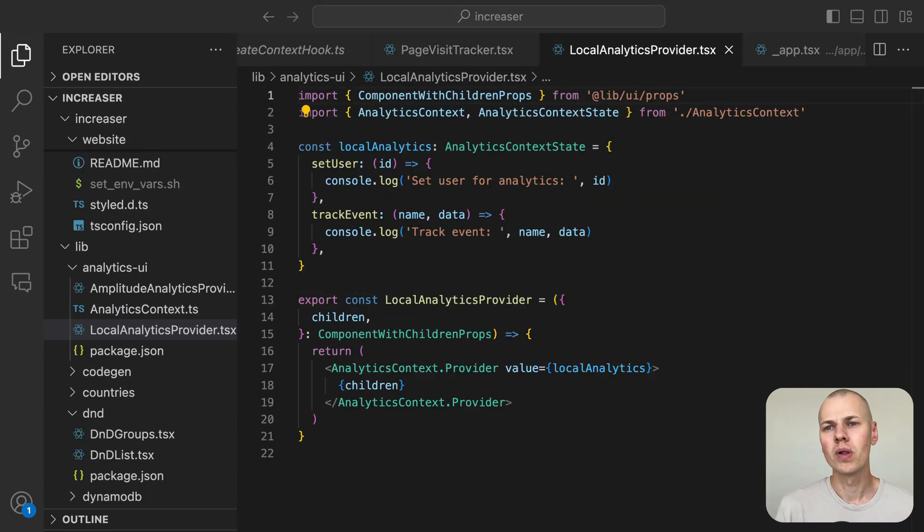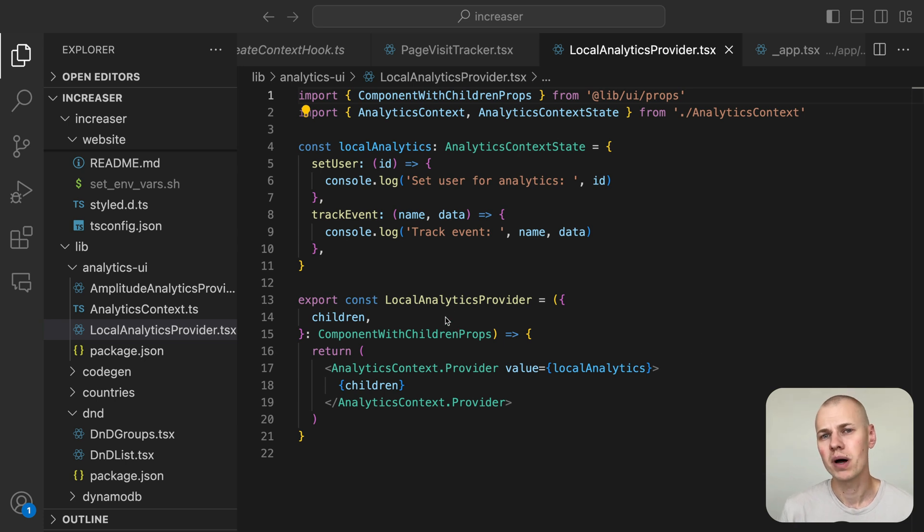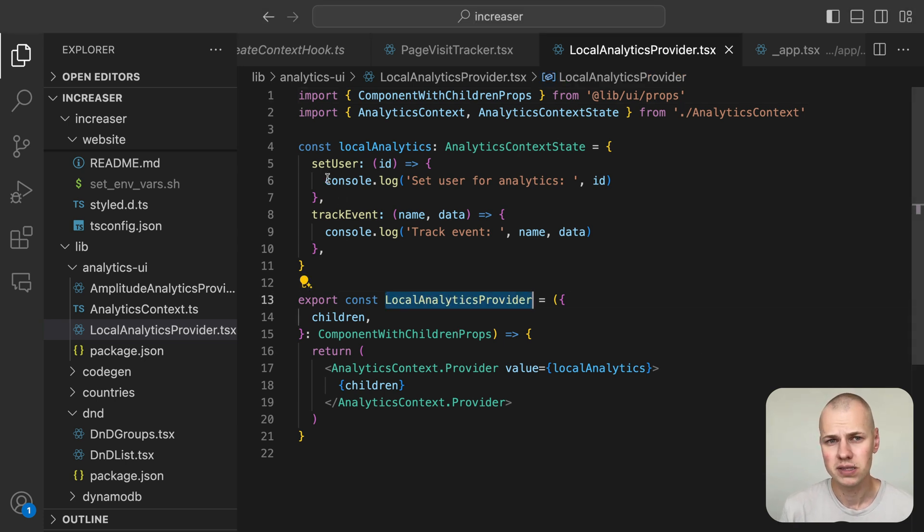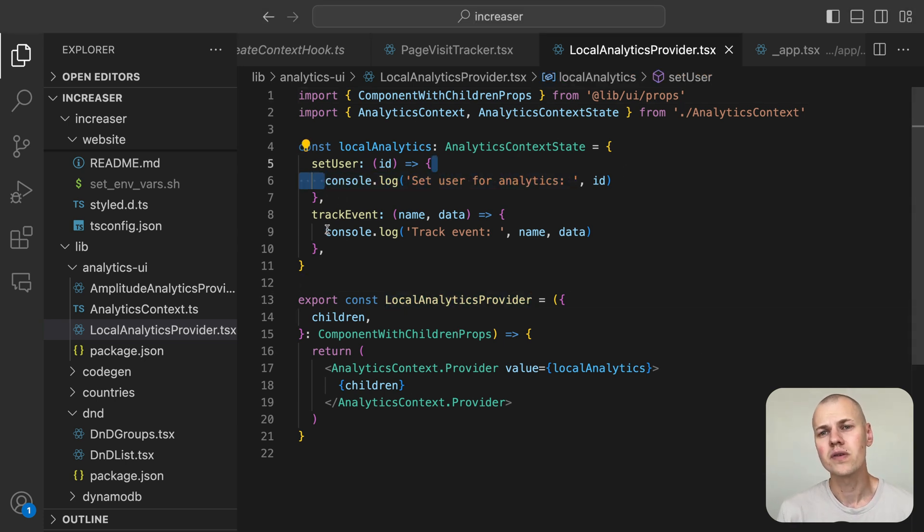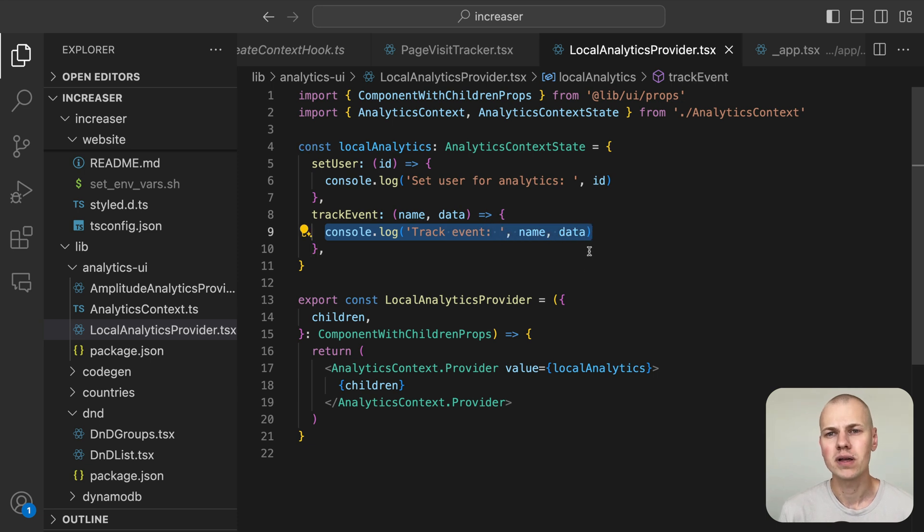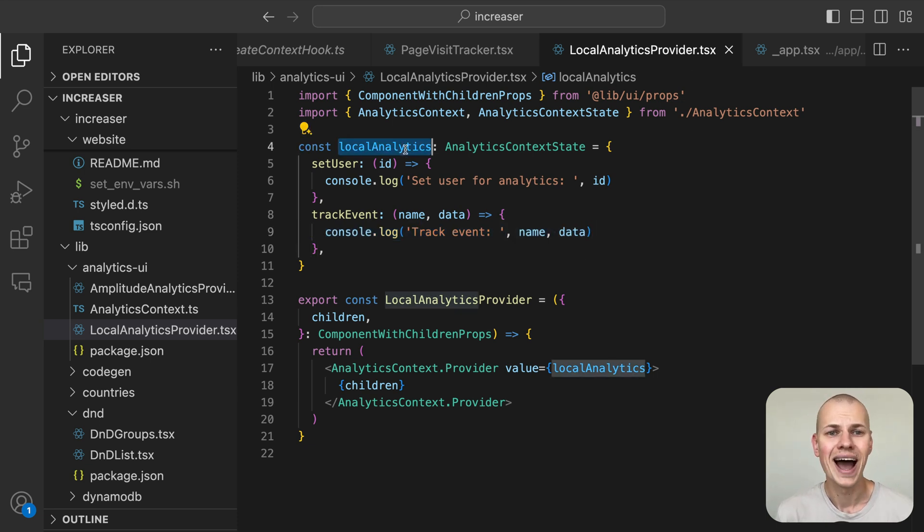When running the app locally, we don't want to spam our analytics provider with events. So for local development, we use the local analytics provider, which simply logs the events to the console.